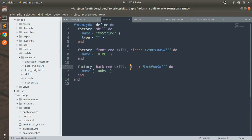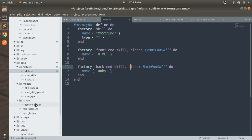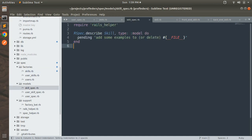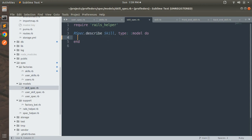The factory implementation is complete. Now let's write some basic specs for the skill model, just like we did for the user model. Open the skill spec file from the spec models directory. First remove the pending test line, and then we need to define our context, let, and it blocks to write our specs.